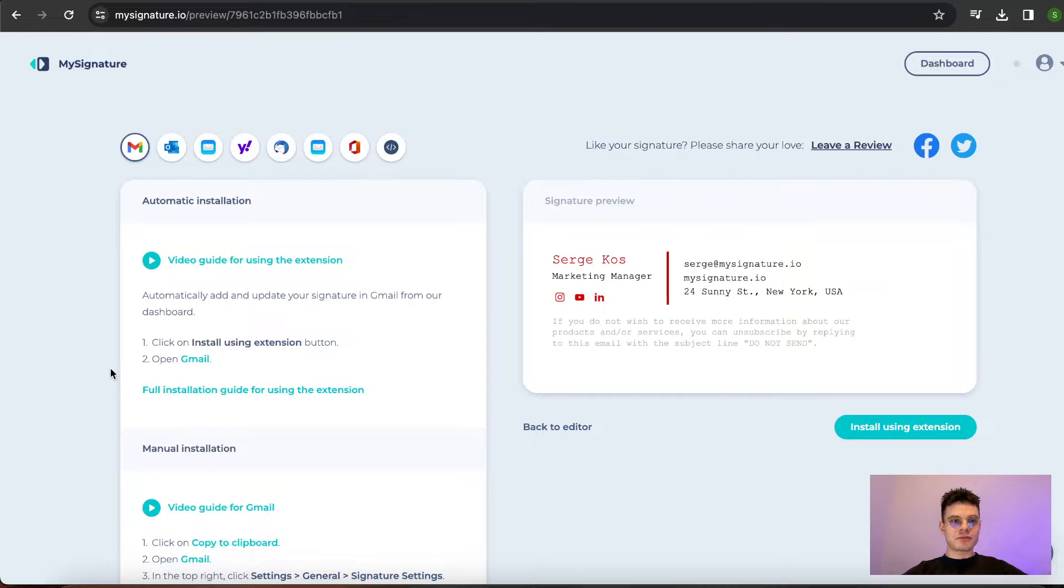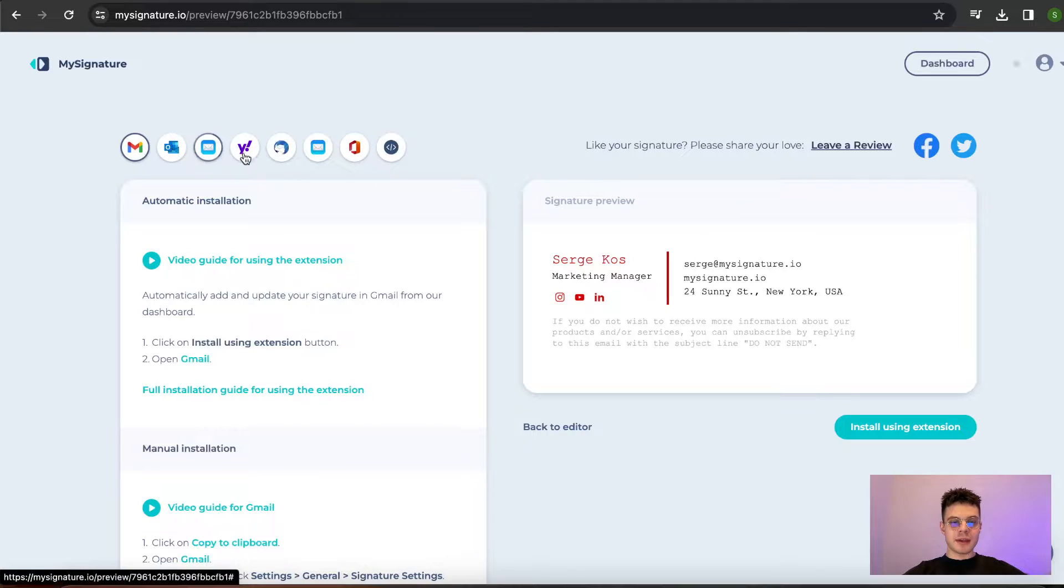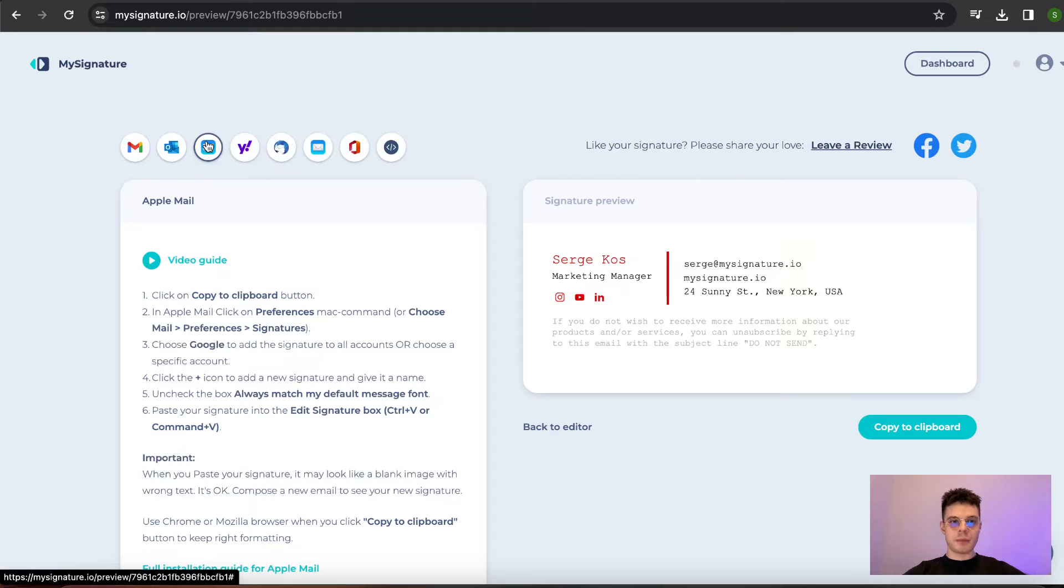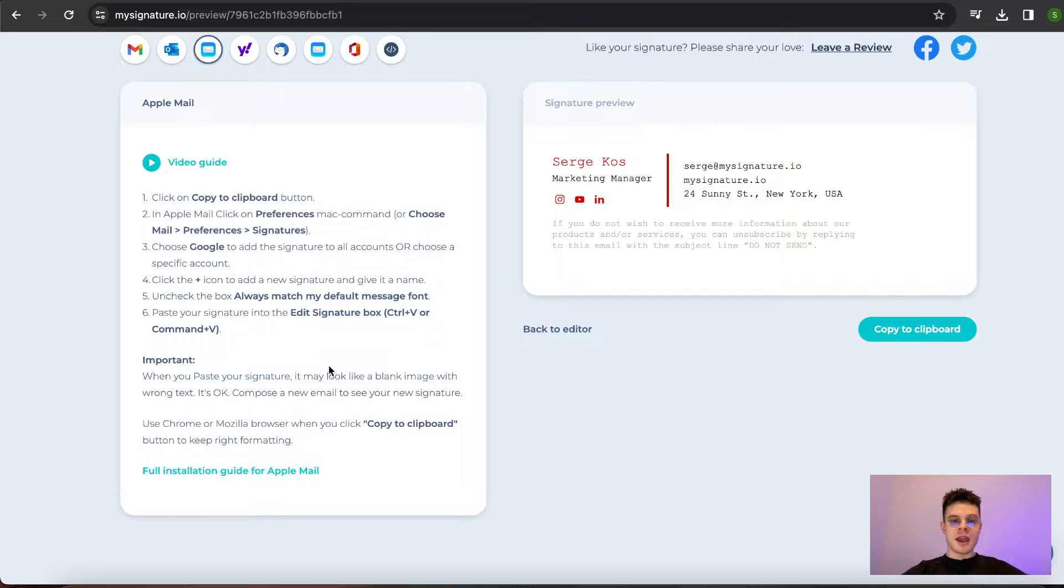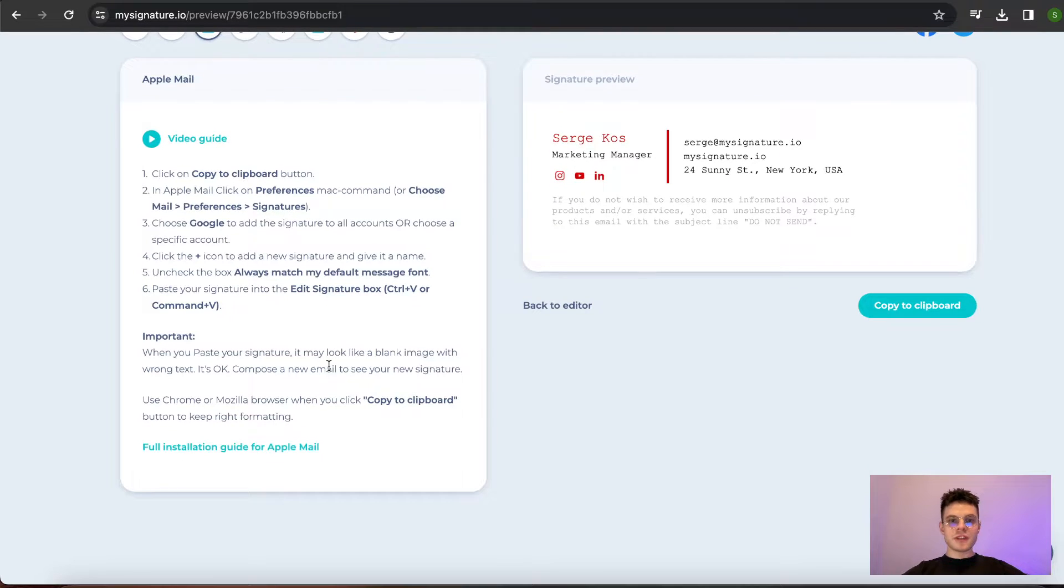Once we are redirected, you're going to see the list of email providers that we can work with. In our case, that is Apple Mail, so we just click on the icon and we can see all the steps that we need to proceed with to finalize the process.